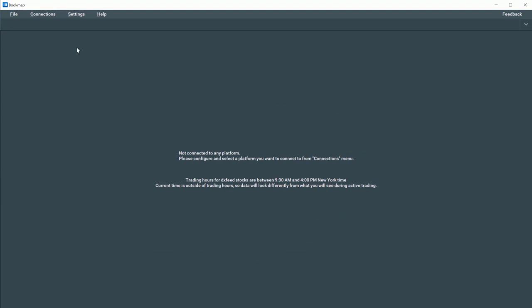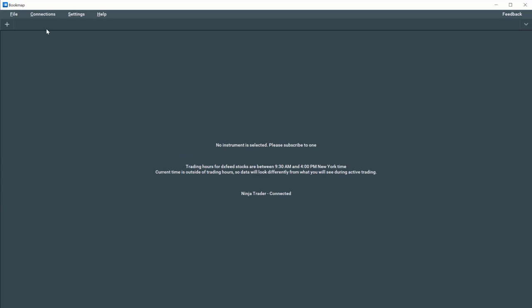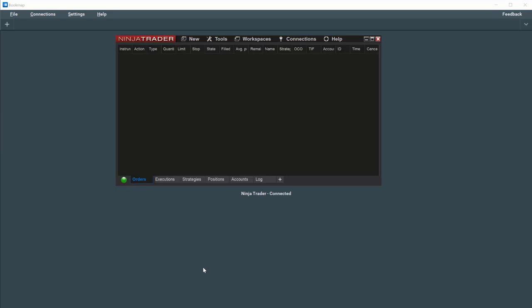Go back to Connections at the top left and select NinjaTrader. Now open NinjaTrader 8 and make sure it's connected to the Live Market.